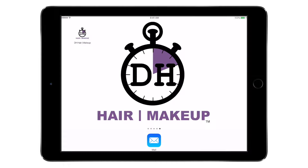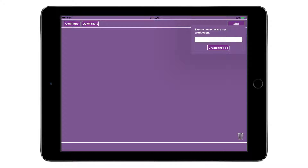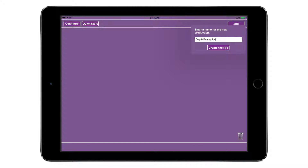To begin using DH Hair Makeup, let's create a project file. Open DH Hair Makeup and tap the Add button. A prompt will open asking you to enter a name for the new production. Tap Create the file when finished, or press the Enter button on the keyboard. Your home window will now display your newly named file. Tap the file folder to open the project and begin working.